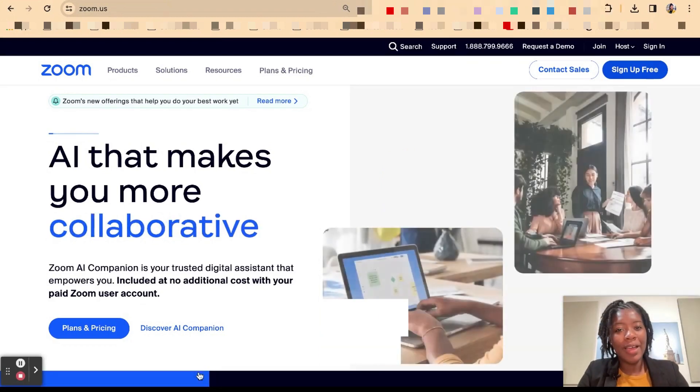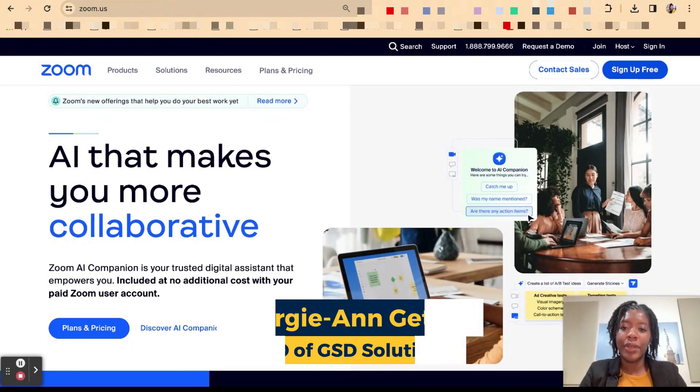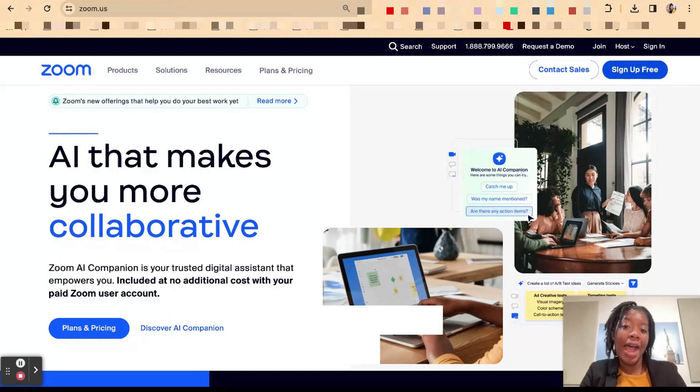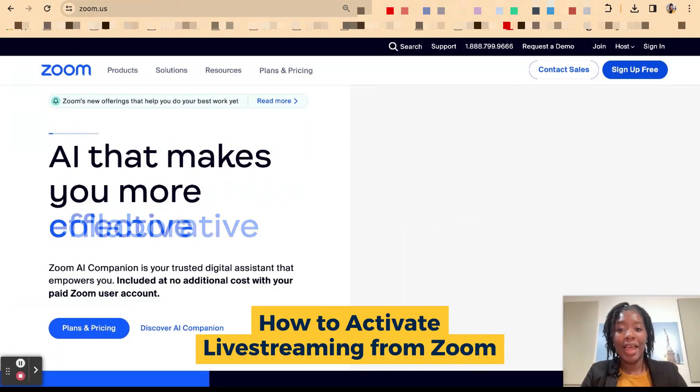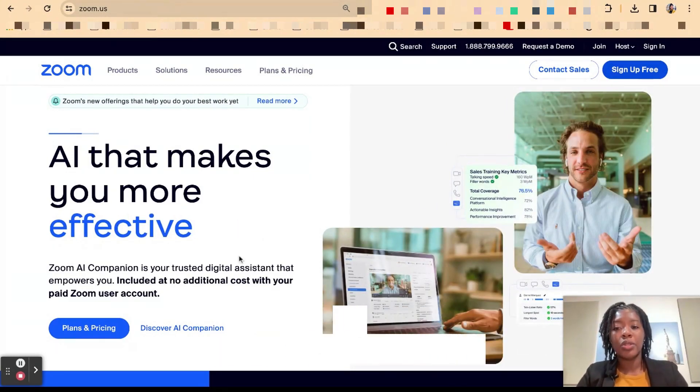Hey y'all, it's Georgie back from GSD Solutions and in this video I'm going to go over how you can activate live streaming from Zoom to a platform of your choice.